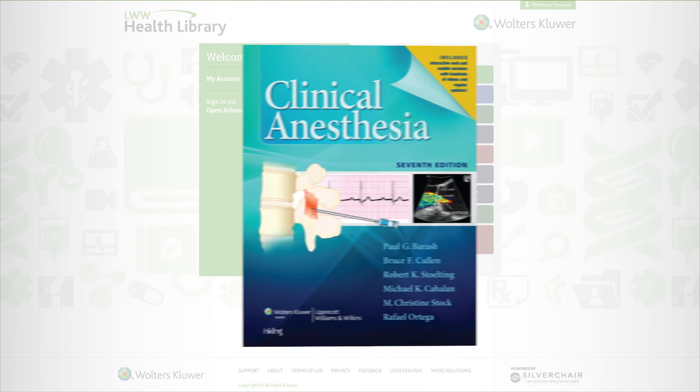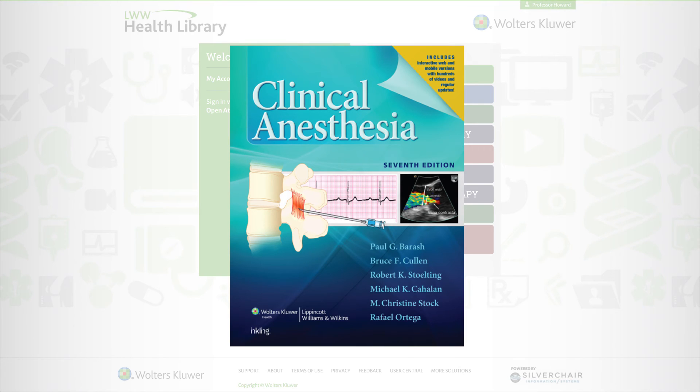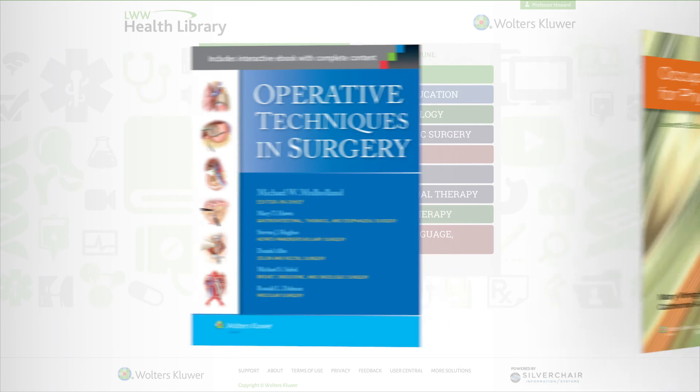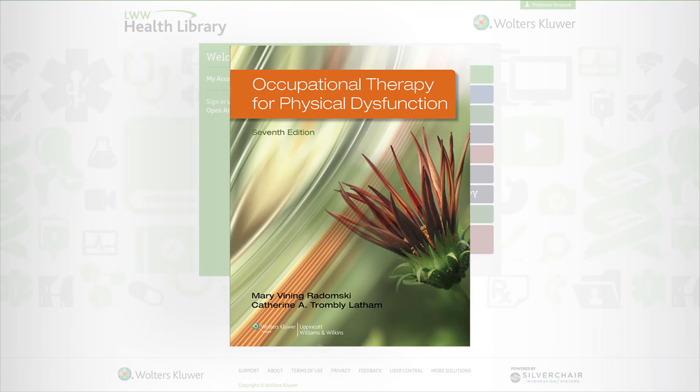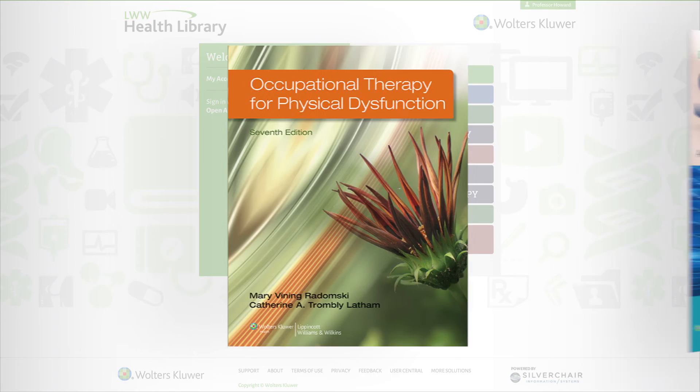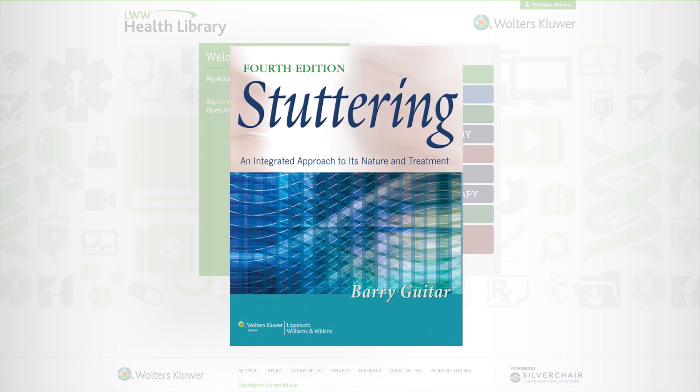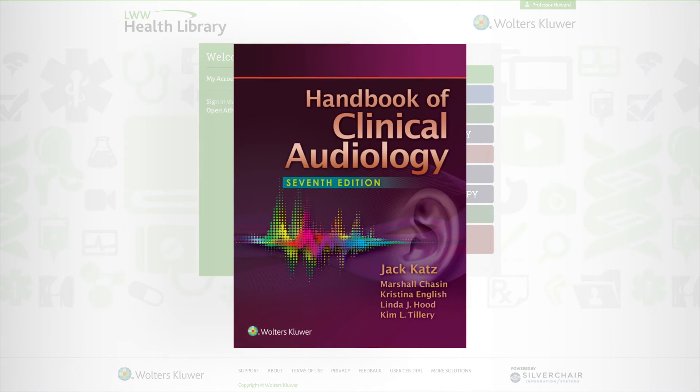Available for institutional purchase, Health Library can enhance foundational knowledge and support clinical preparation. Why learn from just one book? Instead, access dozens at the touch of a button.